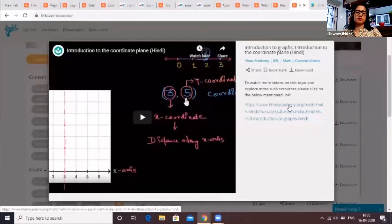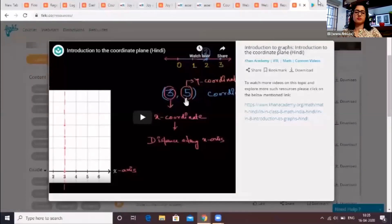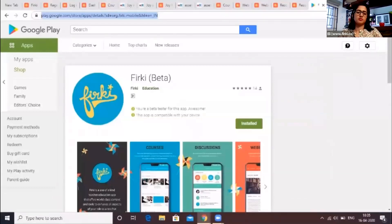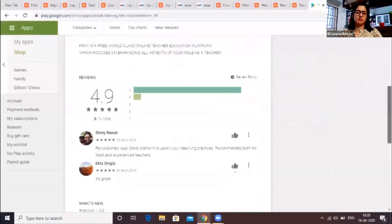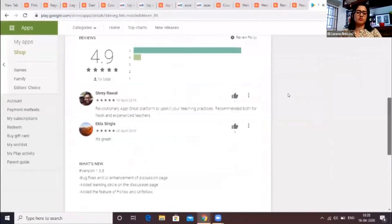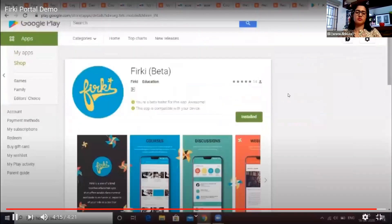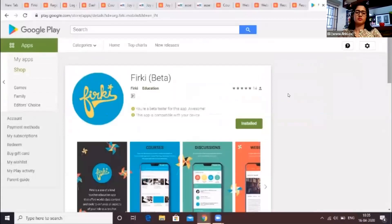You can find the free app on the Play Store and access these courses, resources, and webinars through your phone. So download our app and stay connected to teaching and learning on the go.